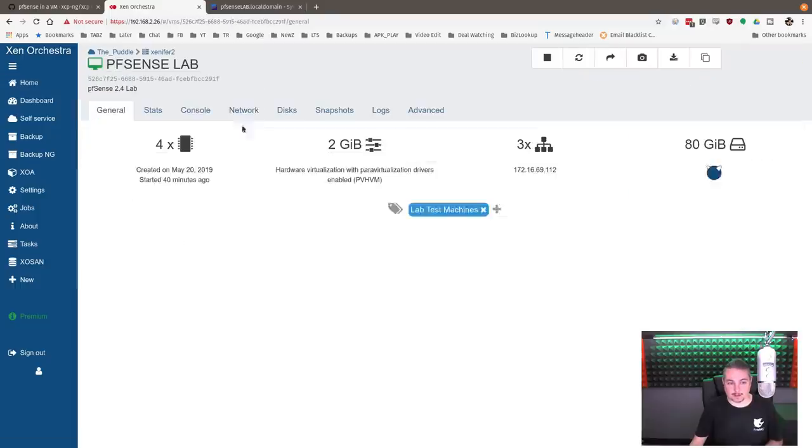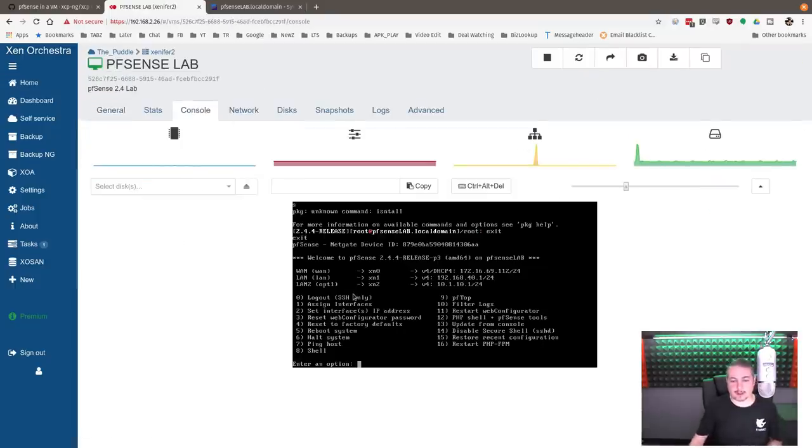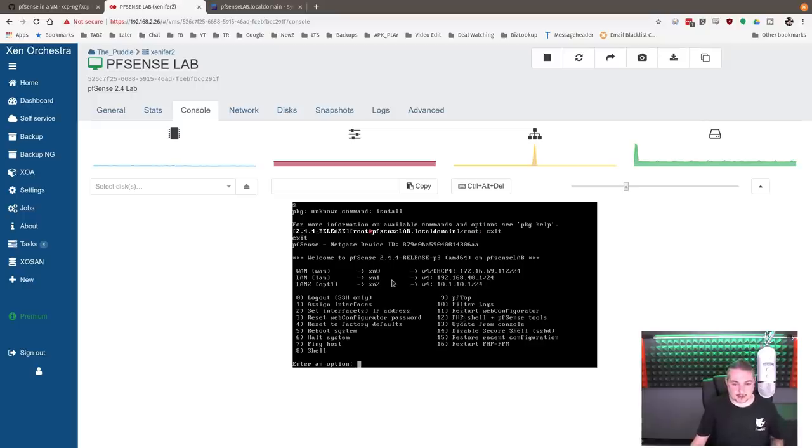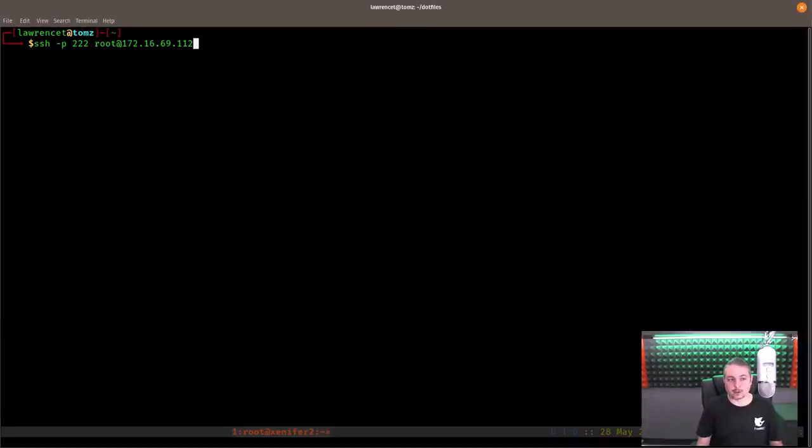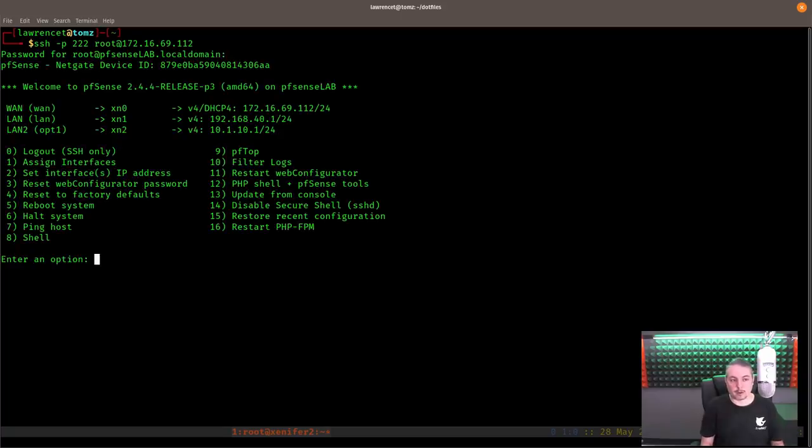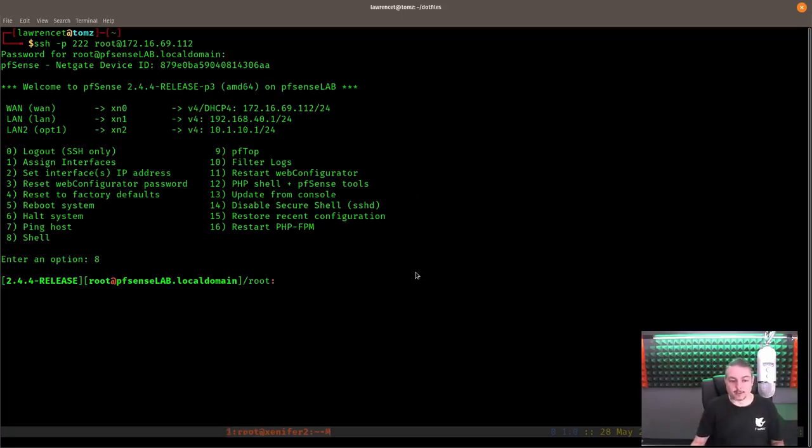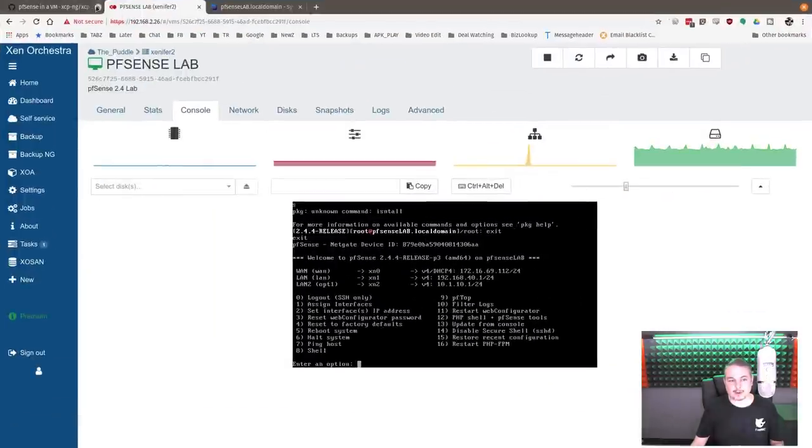Now you can do that from, I got my lab up and running here. You can do that by logging into the console and putting the commands in here. I happen to have SSH enabled on my VM here. So I'm just gonna SSH into it. So it's at 172.16.69.1.2. Go to shell.